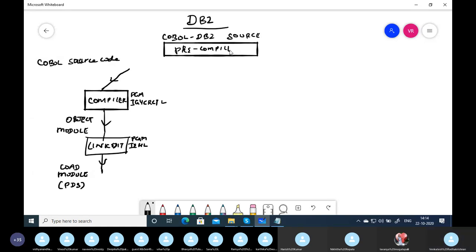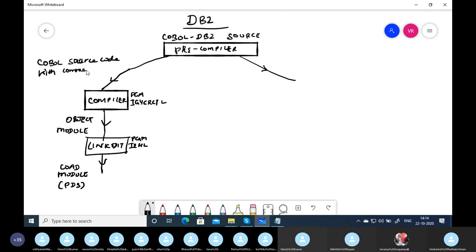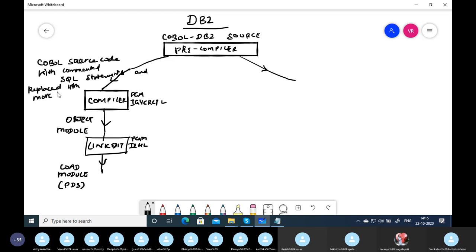IBM introduced a pre-compiler step before the compiler. Since the compiler doesn't understand SQL statements, the pre-compiler comments out all the SQL code. The pre-compiler program is called DSNHPC, which is a system program. The pre-compiler creates two outputs: one is the COBOL source code with commented-out SQL statements replaced with MOVE and CALL statements, and the second output is the DBRM.